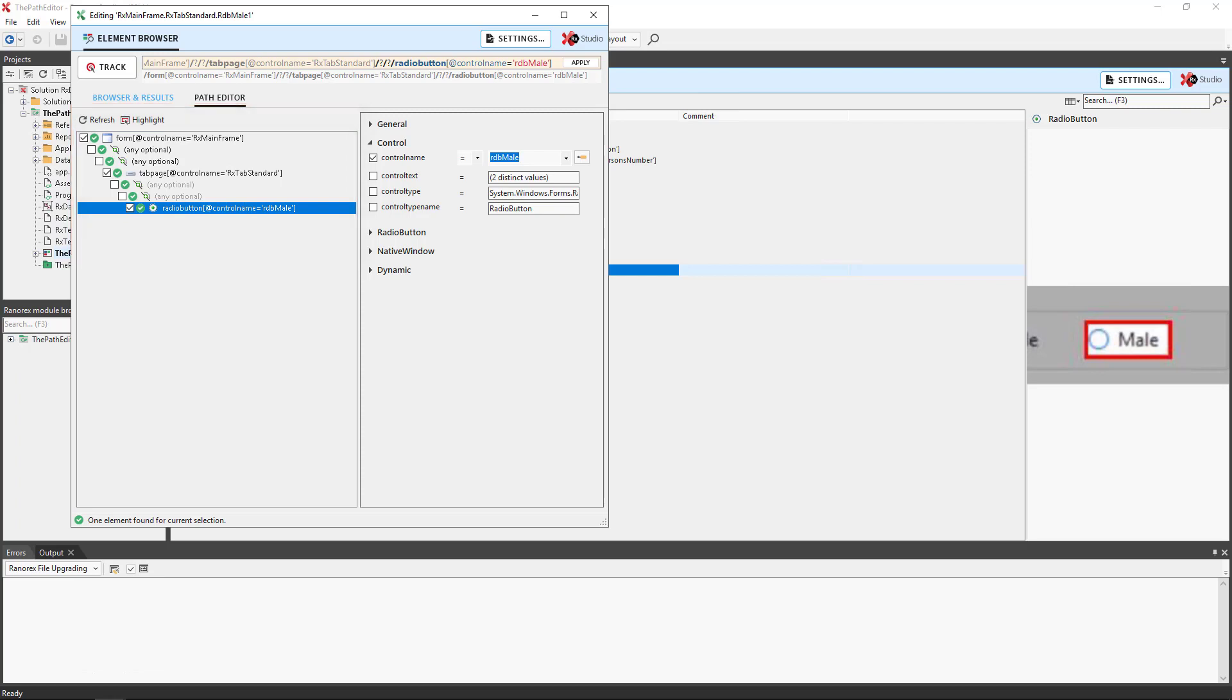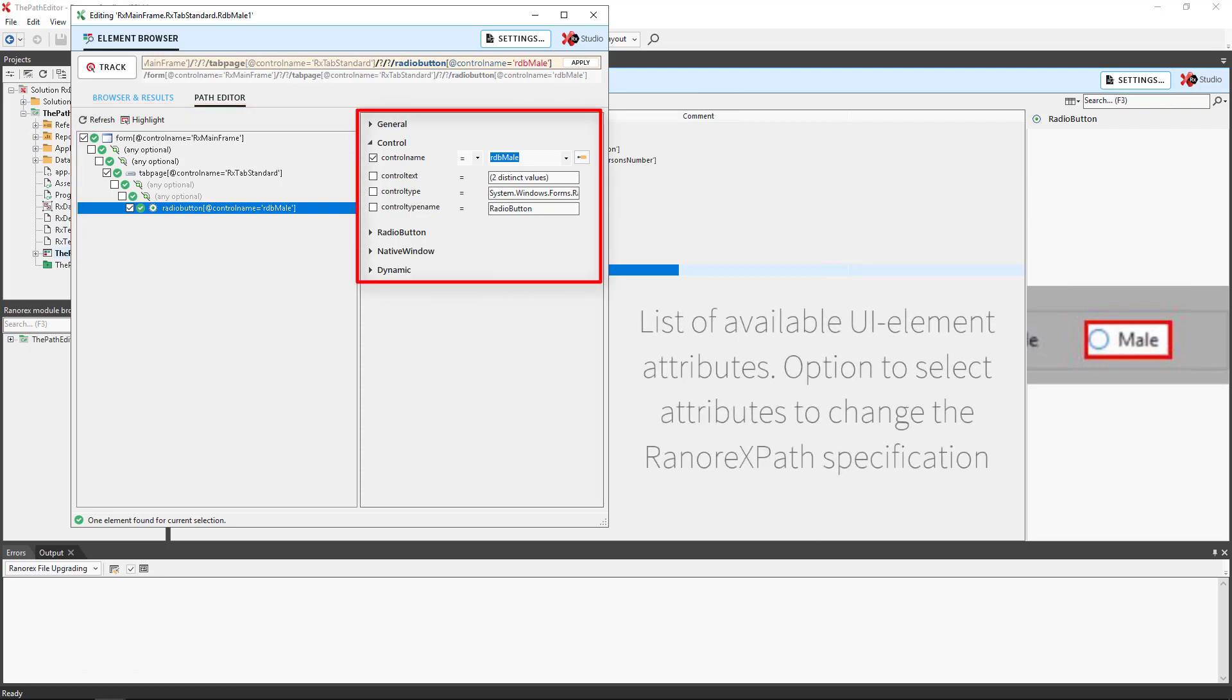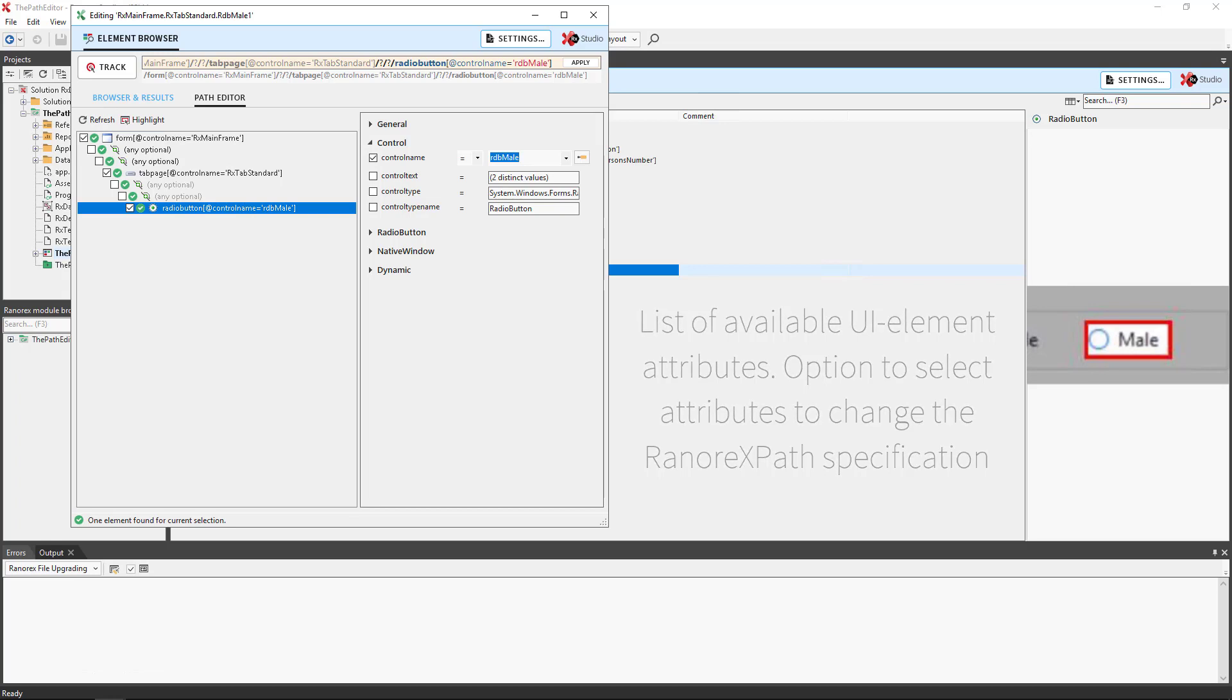The attribute comparison section is a list of available UI element attributes and their values, with the option to select attributes to change the Ranorex's path specification accordingly.